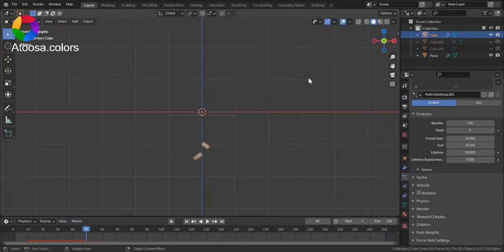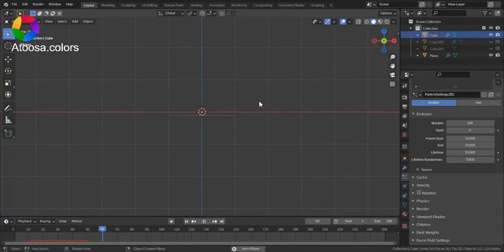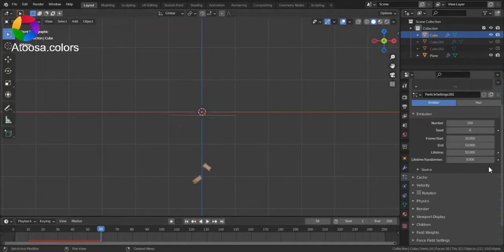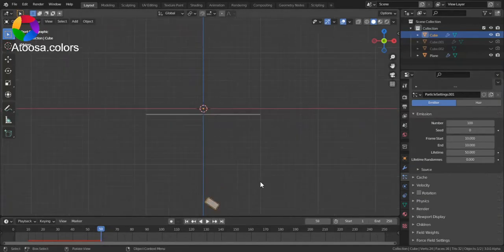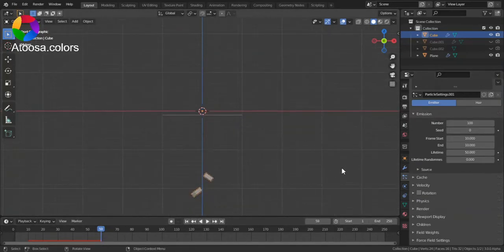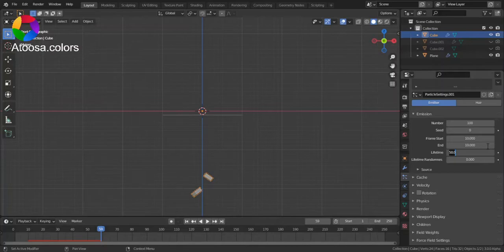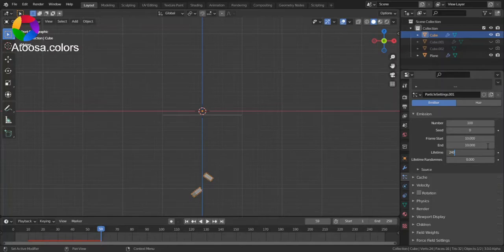Now, you can see that at Frame 60 it disappears. That's because Lifetime is set to 50, which means it will last for 50 frames. Let's set it to 240.